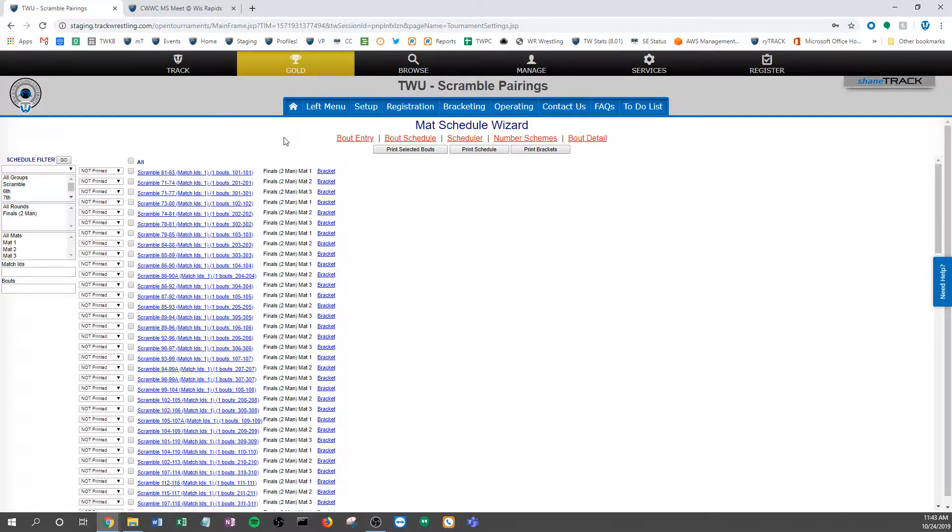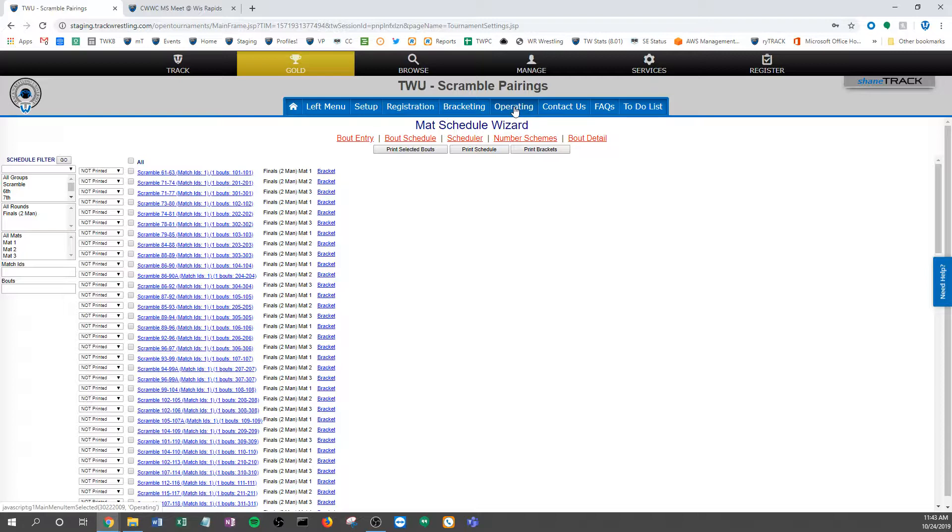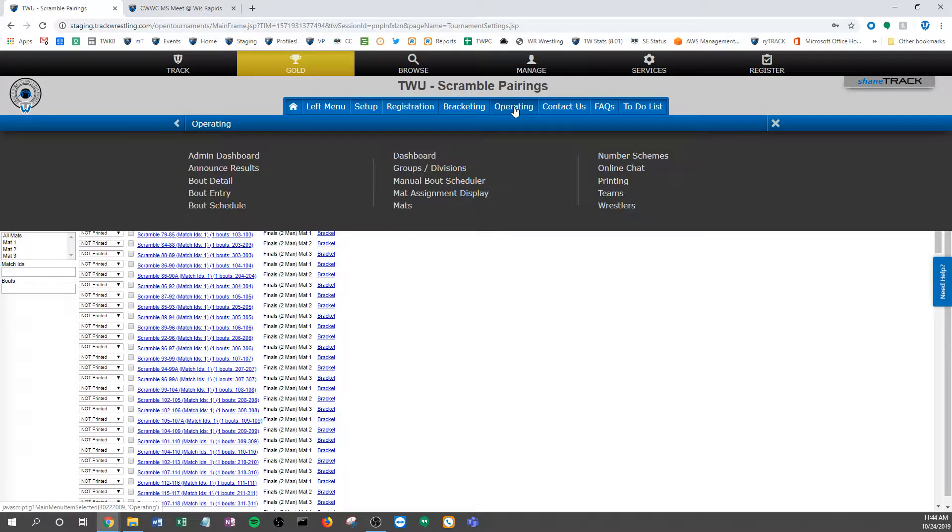And now there's a couple of things that we want to print. The one in this video we're going to show you is how to print your match schedule. So that's pretty simple to do. This is a good one to put up on the walls for parents, for coaches, for wrestlers to know what mat they're on, what their bout number is.